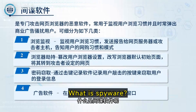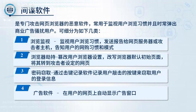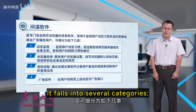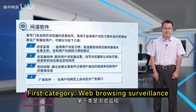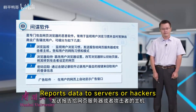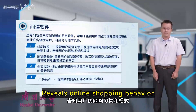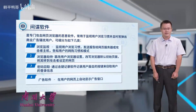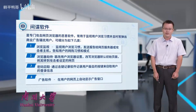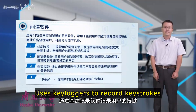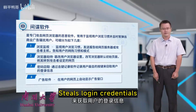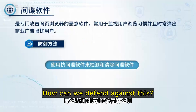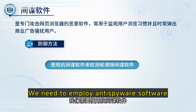Let's discuss spyware. Spyware is malware targeting web browsers, typically used to track browsing habits and bombard users with unwanted ads. It falls into several categories. First, web browsing surveillance: tracks user browsing patterns, reports data to servers or hackers, and reveals online shopping behavior. Second, browser hijacking: alters browser settings, changes the default homepage, and redirects to a hacker's website. Third, password theft: uses keyloggers to record keystrokes and steal login credentials. Fourth, adware: pops up ads automatically on users' webpages. To defend against spyware, we need to employ anti-spyware software to detect and eliminate these threats.